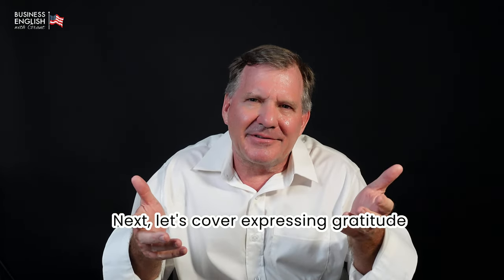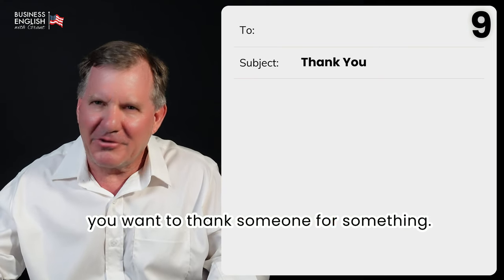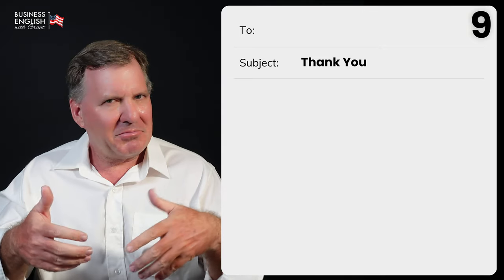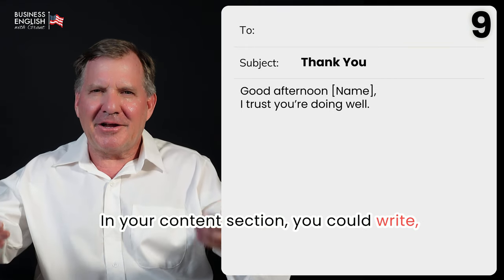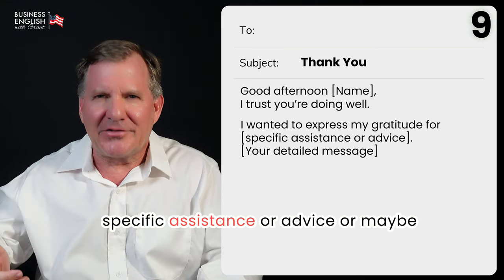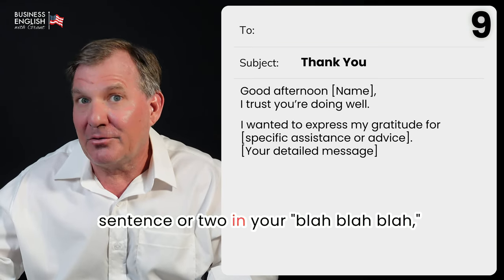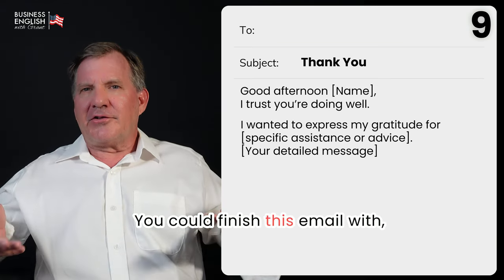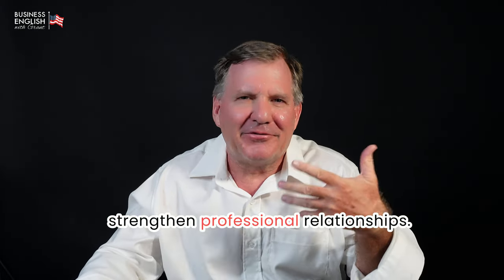Next, let's cover expressing gratitude with a thank you email. Number nine, you can use this email when you want to thank someone. Beginning: 'Good afternoon Susan, I trust you're doing well.' Content: 'I wanted to express my gratitude for [what Susan did — specific assistance or advice],' then go into a little more detail. Finish: 'Thank you once again for your help. Kind regards, Grant.' Showing appreciation can strengthen professional relationships.